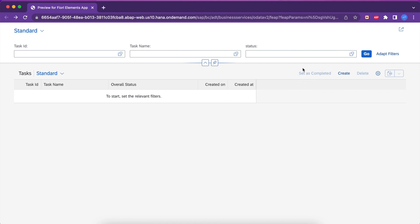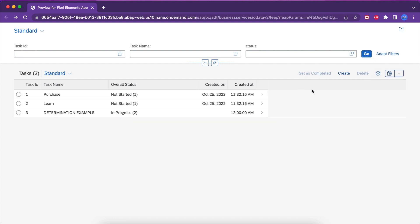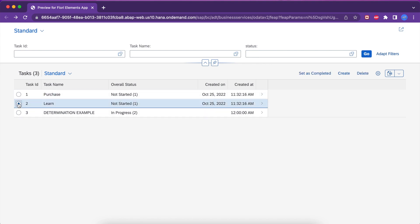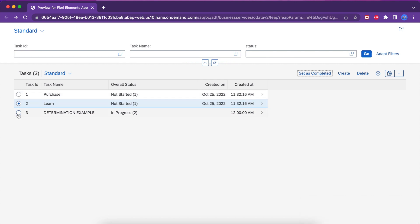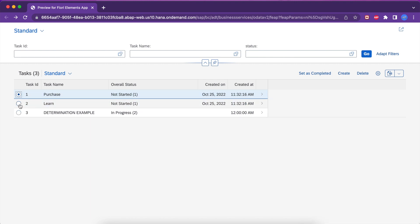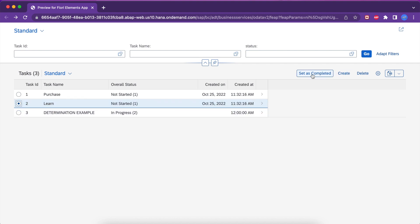Go back to the UI and reload. You can see the 'Set as Completed' button is there but it is not enabled — it's still in a hidden/disabled state. If you click on some instance it will get enabled. This is called feature control, which means the button is enabled only when some instance has been selected — this is handled by the app framework. I clicked 'Set as Completed' but nothing happened because I haven't written any logic yet.